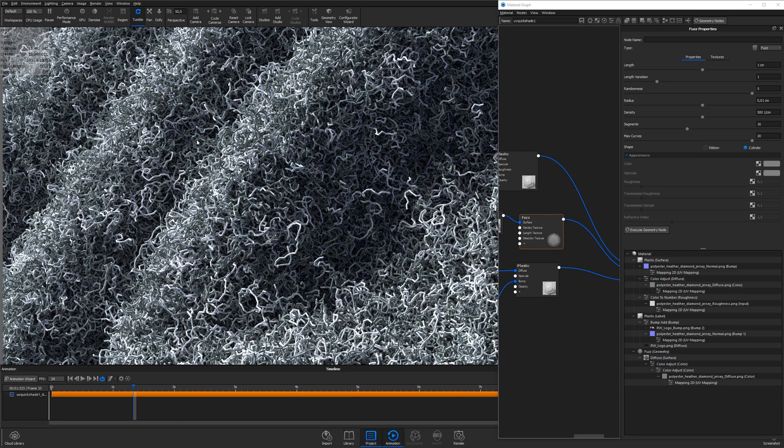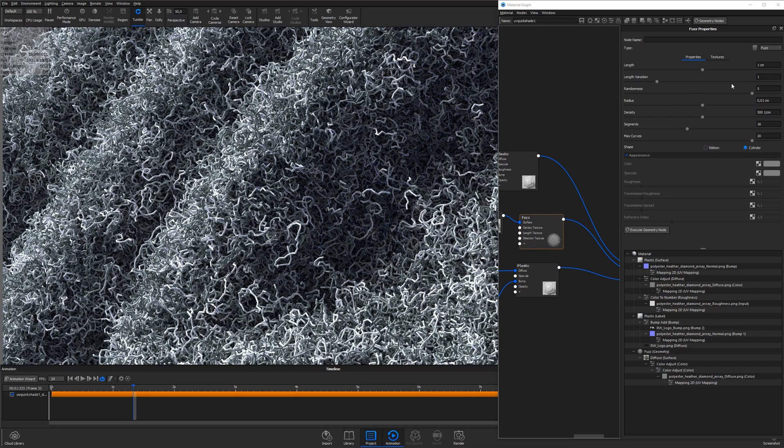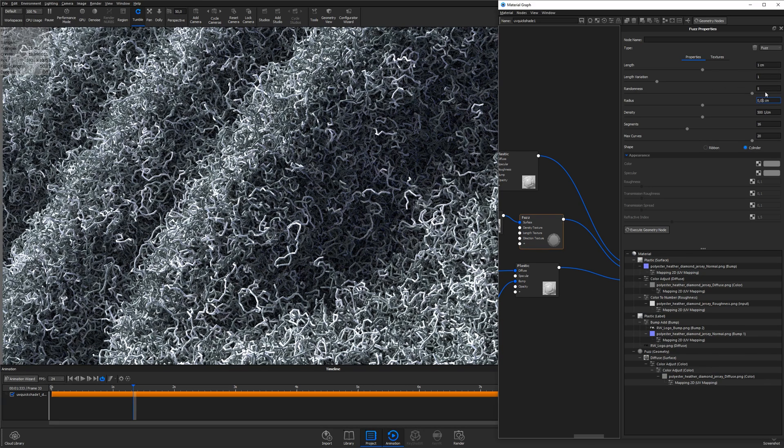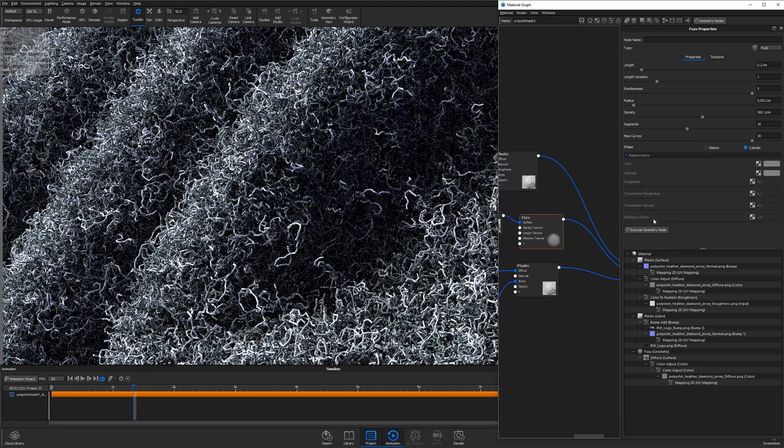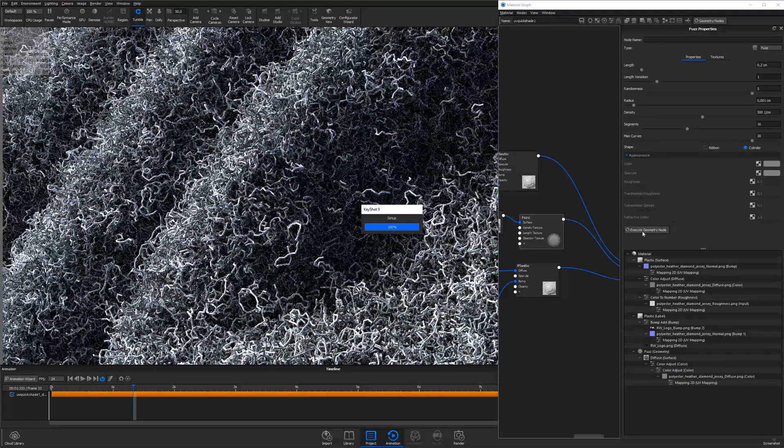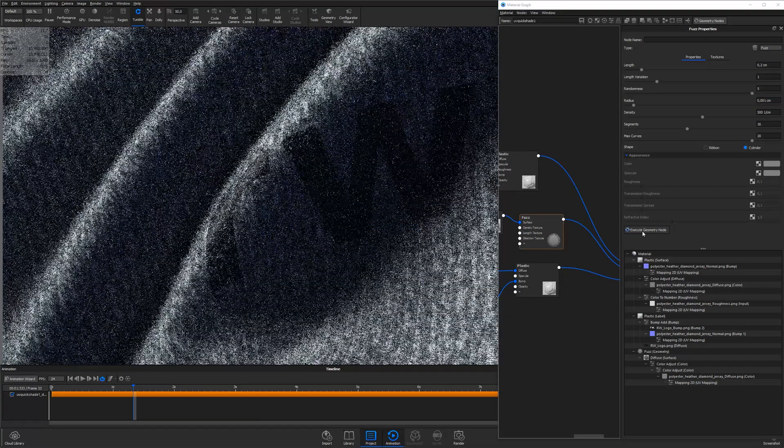The fuzz is now looking pretty neat. The last thing we need to do, obviously, is to decrease the radius once more to 0.001, and decrease the length of the fuzz to 0.2 centimeters. And there we go.